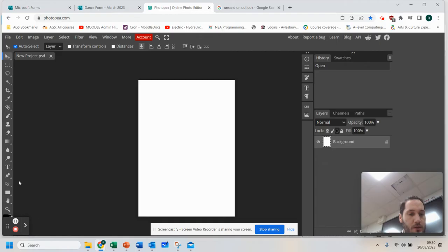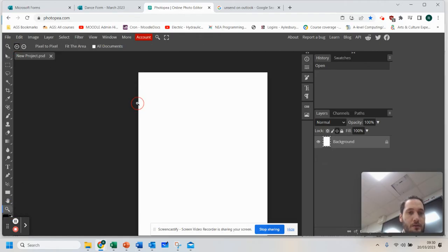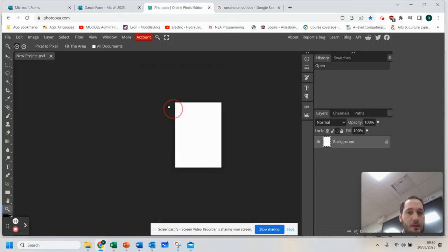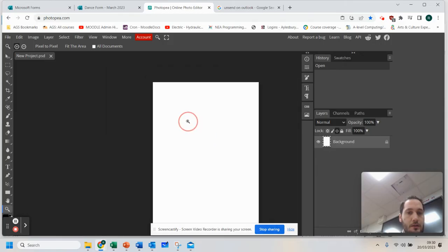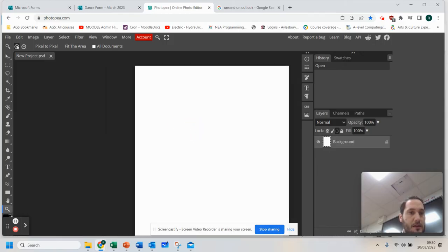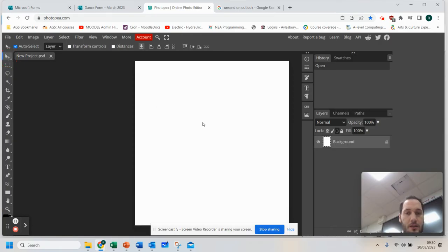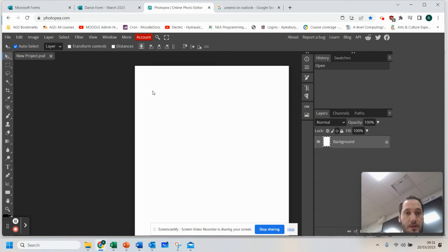You can zoom in as much as you want to the shape using the magnifying glass. That's up here. The other thing you can do is scroll left and right to look at the image that you're creating.